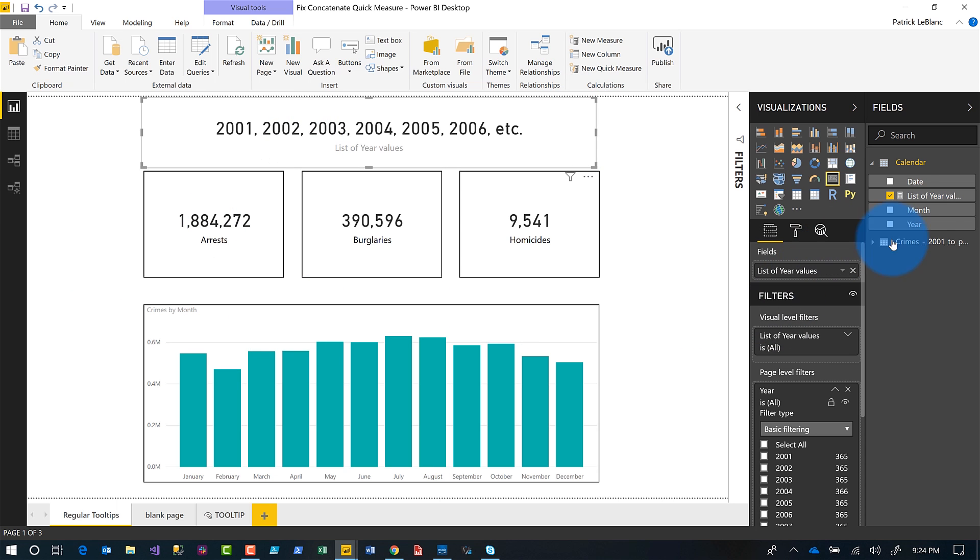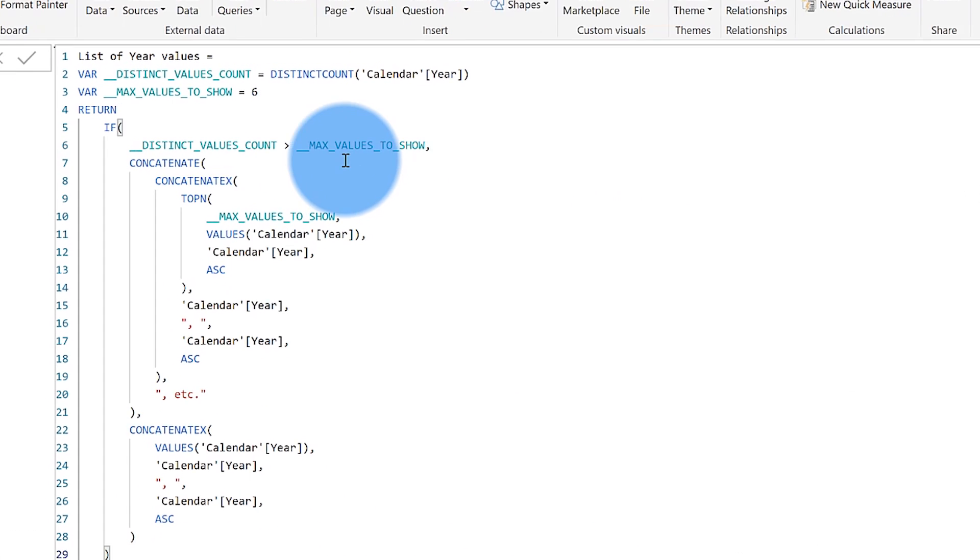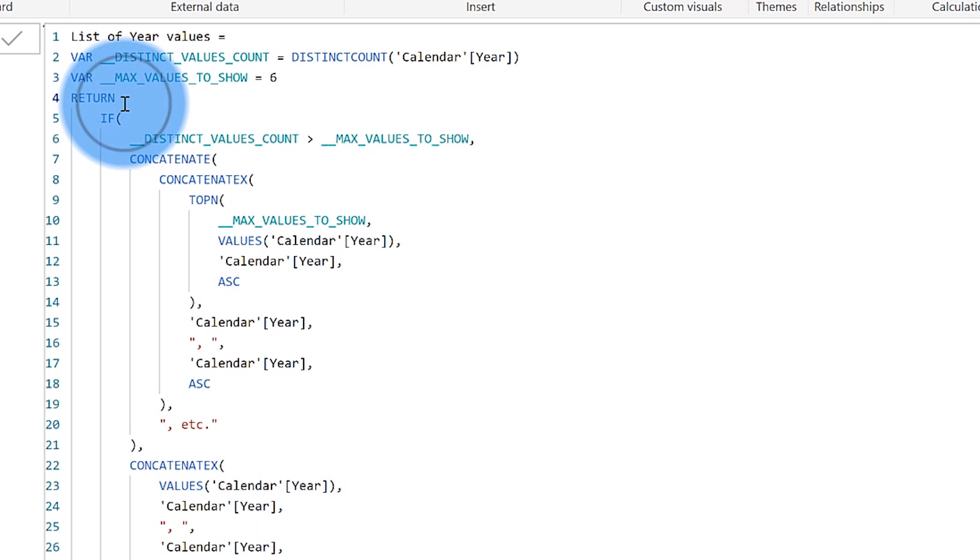So what I'm going to do is I'm going to go back to the list of values measure and I'm going to do something so simple. Watch this.